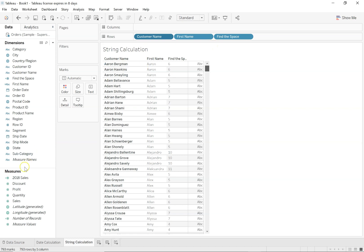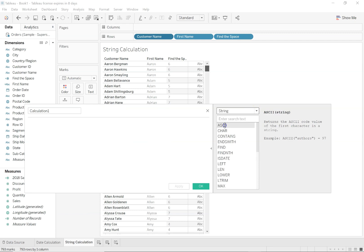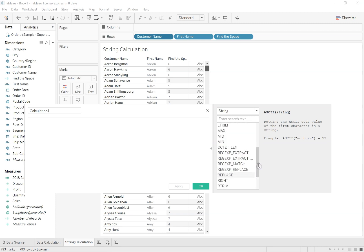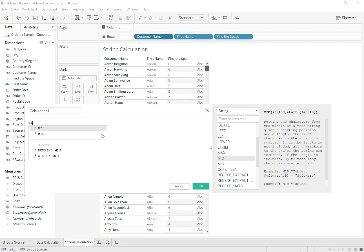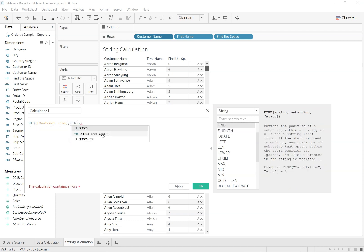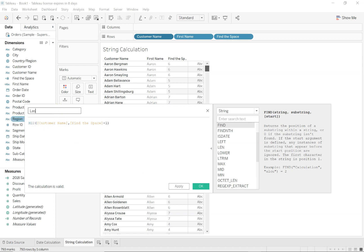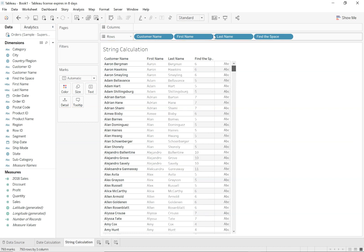If I have to pull out the last name — right click, create calculated field, come to string calculation. Just like LEFT, there is also RIGHT, but let me go with MID. I start counting after the space. So MID(customer name, find_the_space + 1). And this would be 'last name.' I'll click OK. If I drag this onto my view, notice now we have a calculation for first name and we have correctly extracted the last name as well. This was an example of a string calculation — there are a lot more functions, please walk through each of them.